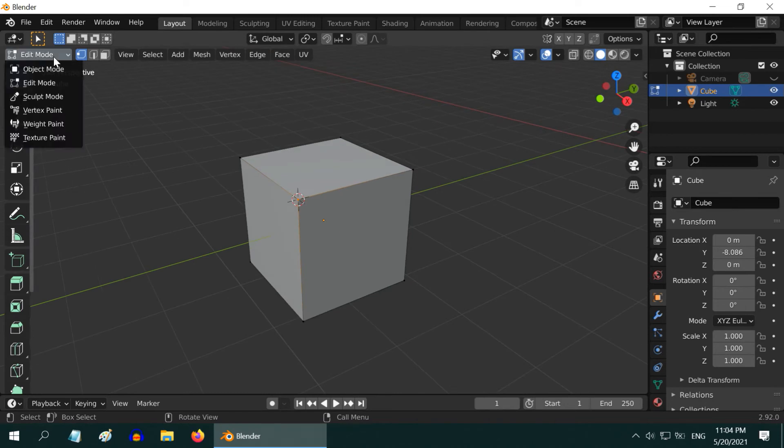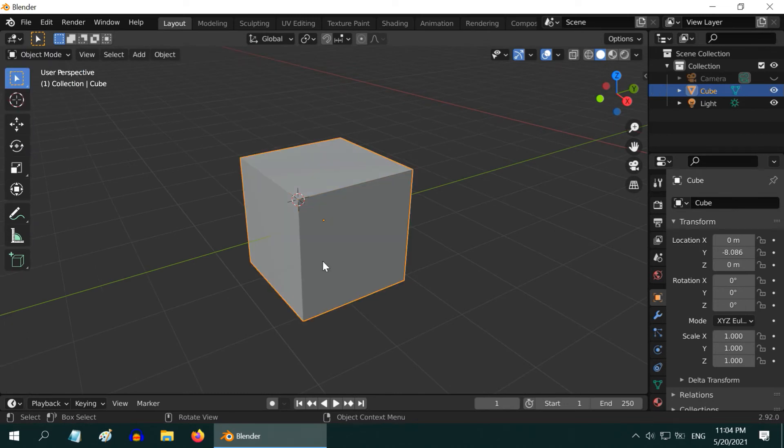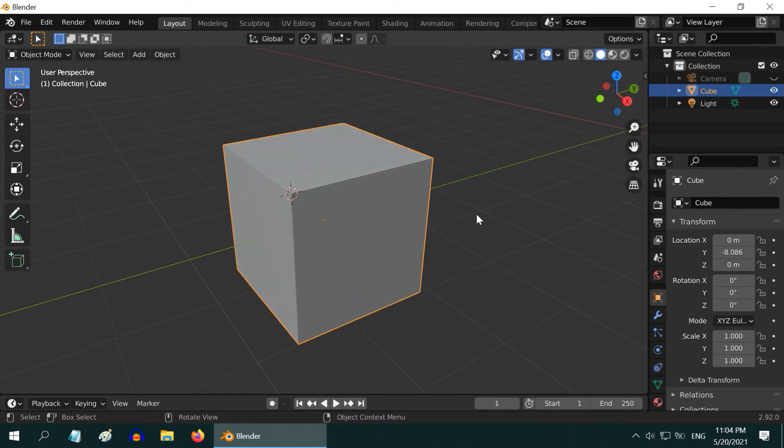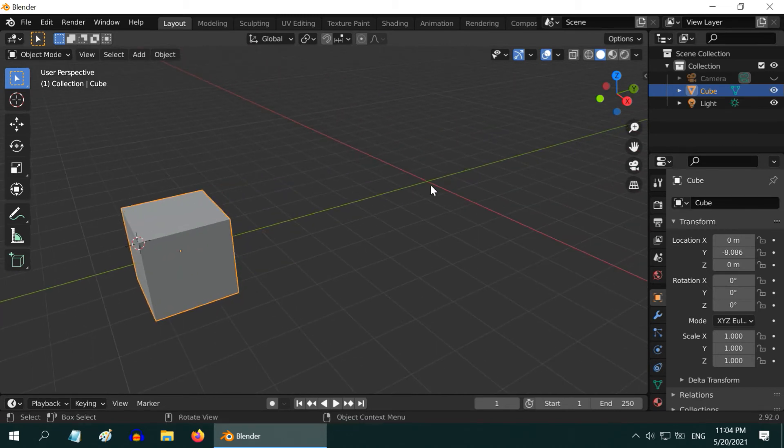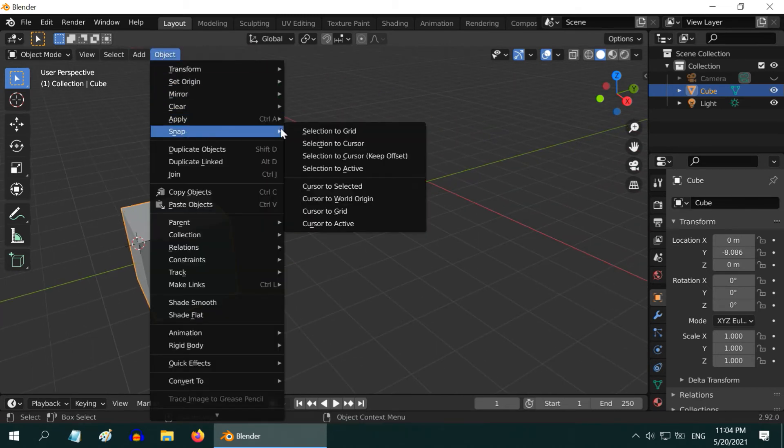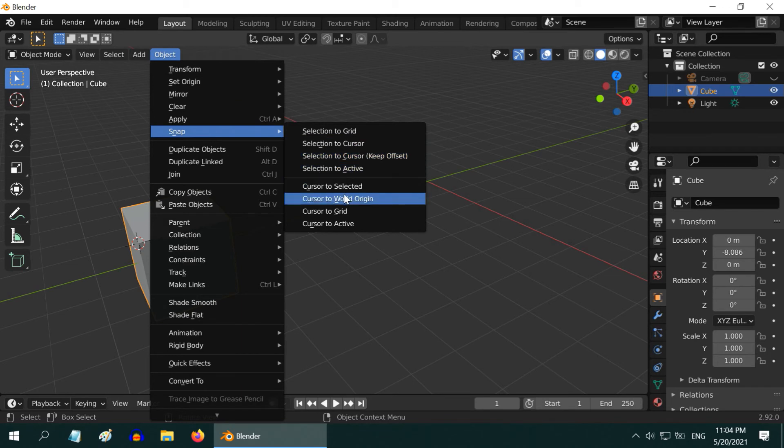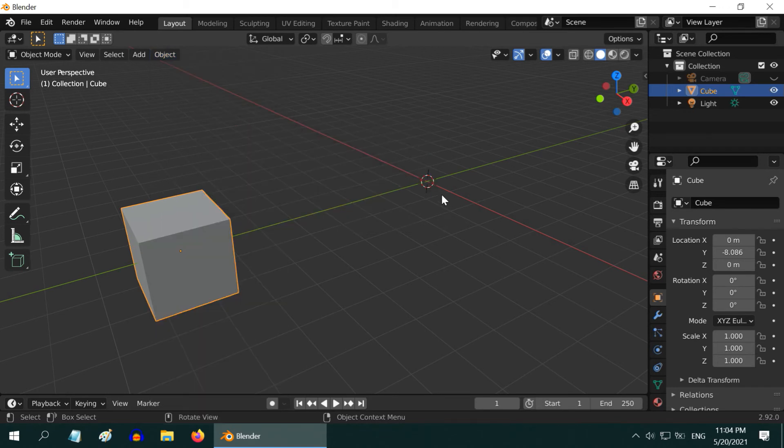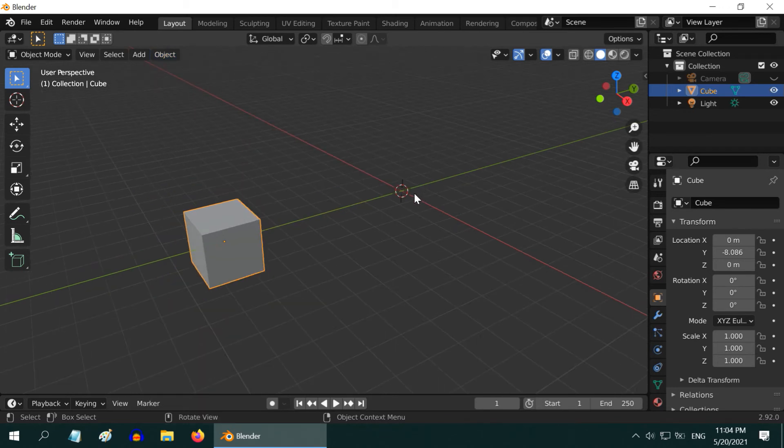Let us go back to the Object Mode. Now, if you want to move the 3D cursor back to the World Origin here, simply go to the Object Menu, and under Snap, select Cursor to World Origin. So the cursor is back to the center.